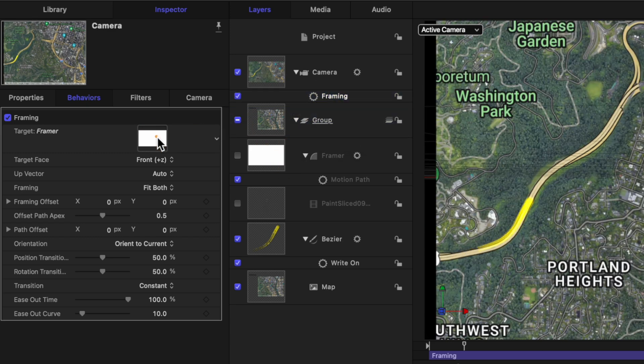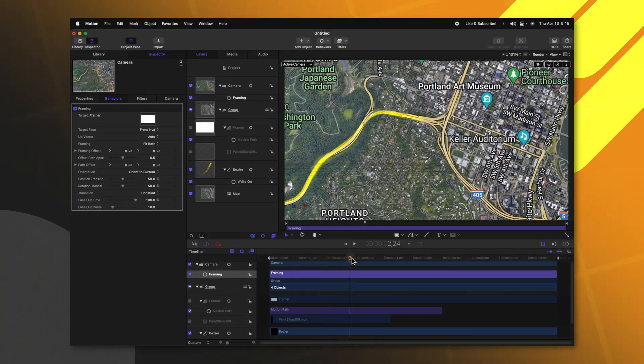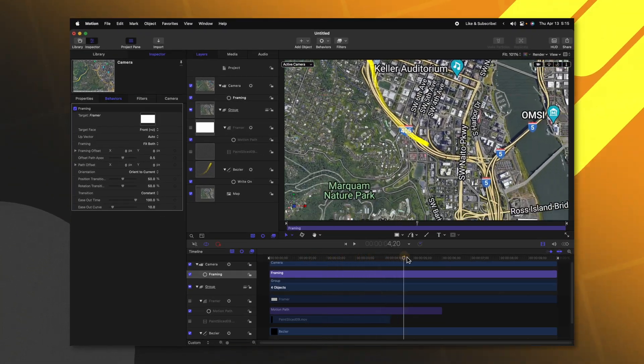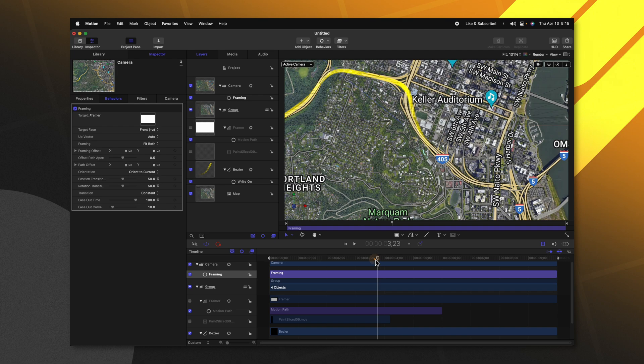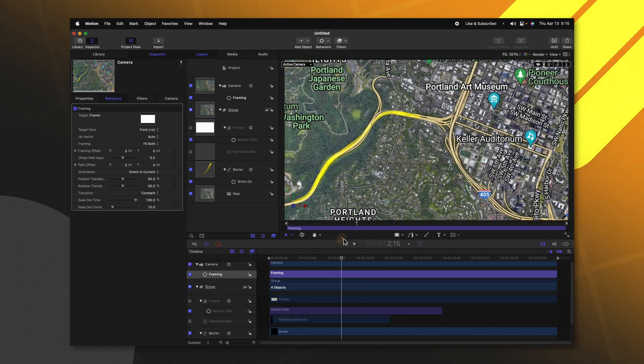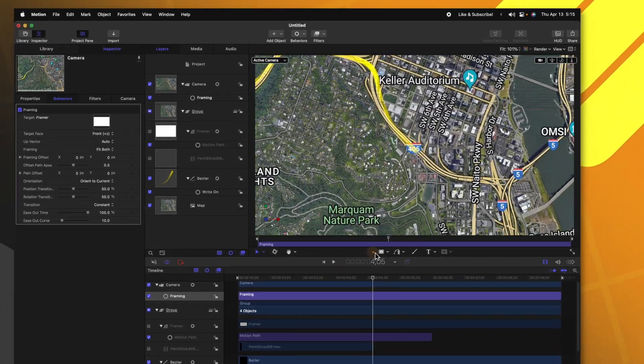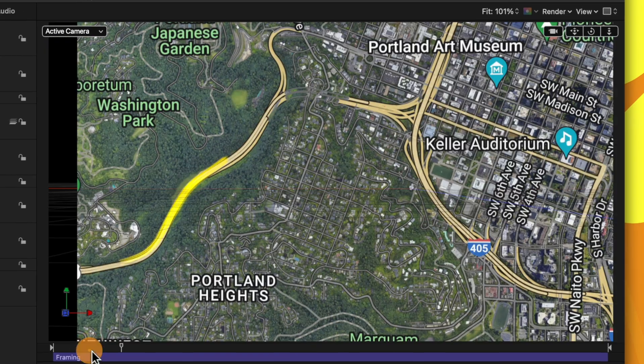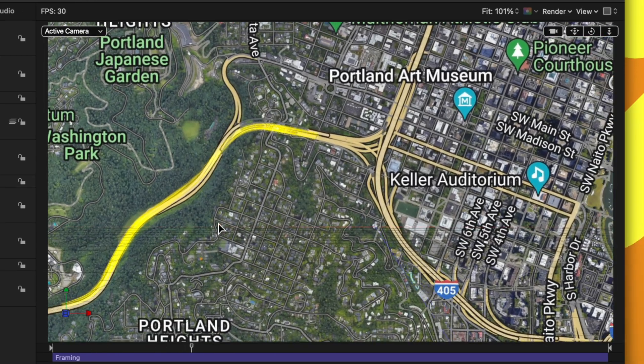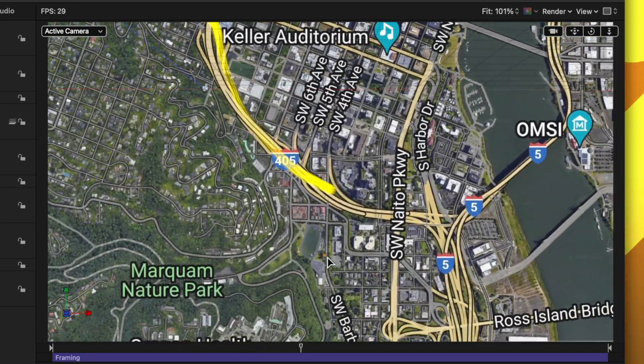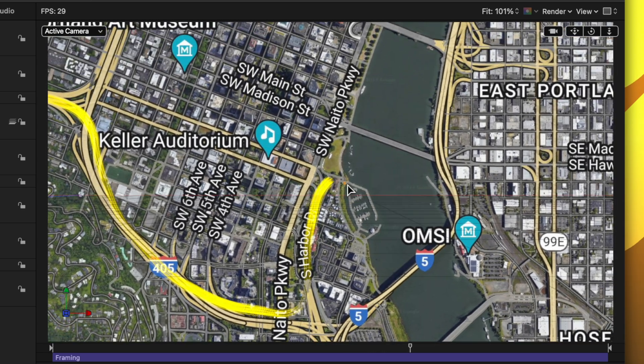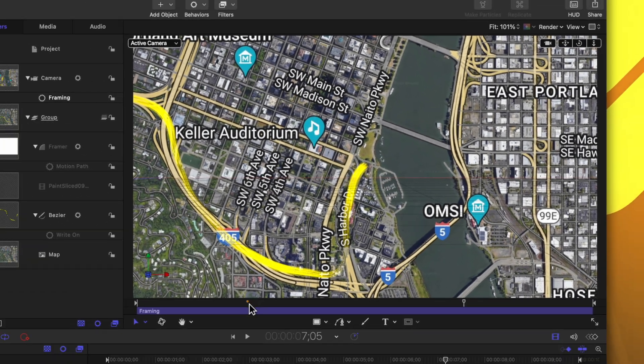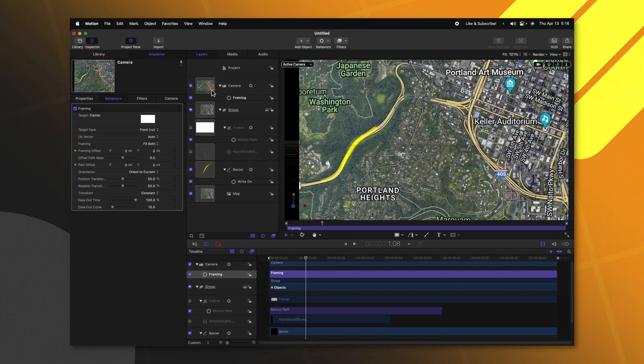So now that we've done that, the camera is going to automatically animate to zoom in on that framing object we created. And you'll notice it's actually following the direction of our line. However, if I play it back, you'll notice it's also a little bit jagged in its movements and I want to smooth some of those out, especially around those corners.